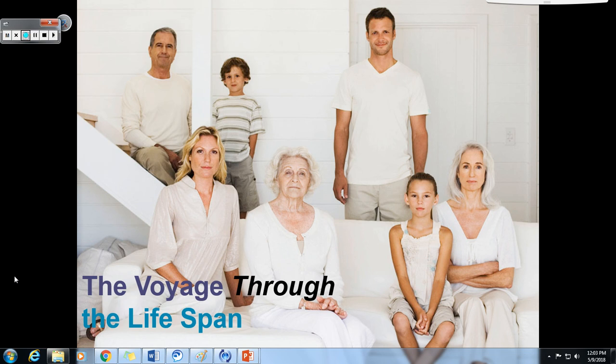Hello, and welcome to our online lecture for PSYC 1101 and PSYC 1010 at Lanier Technical College. My name is Michael Holman. I am a psychology instructor here at Lanier Tech, and I will be your narrator. Please note that these lectures are intended to assist you in better understanding the material and should not be considered a substitute for attending lecture, reading the text, or completing your assignments. Let's get started on the voyage through the lifespan.